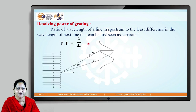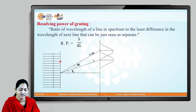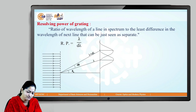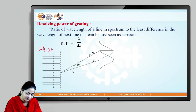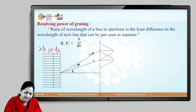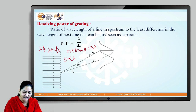To derive the expression, consider a plane diffraction grating with dual-chromatic incident light having wavelengths λ and λ+dλ. When this light is incident on the diffraction grating, we get a central maximum. From the grating equation (a+b)sinθ = nλ, we know that θ is directly proportional to λ — meaning as the wavelength increases, the angle of diffraction also increases.